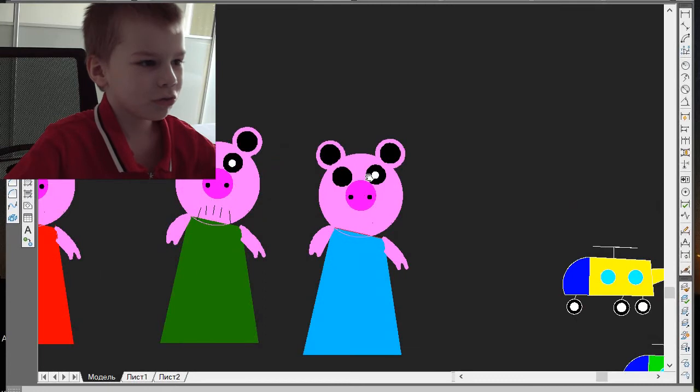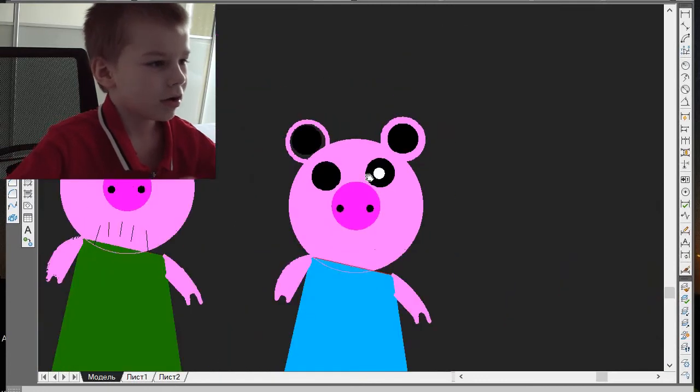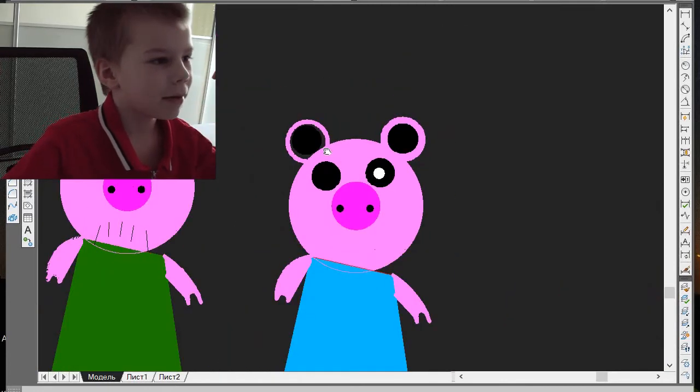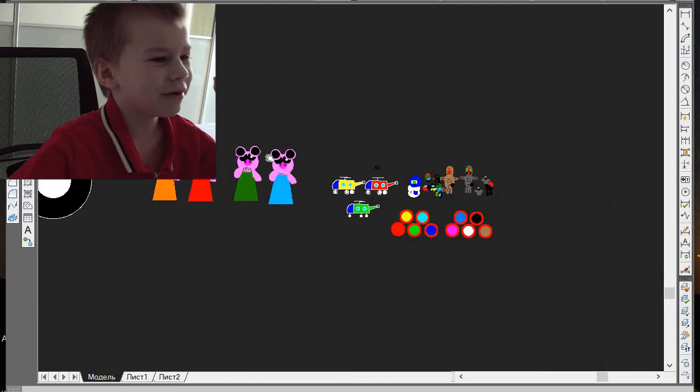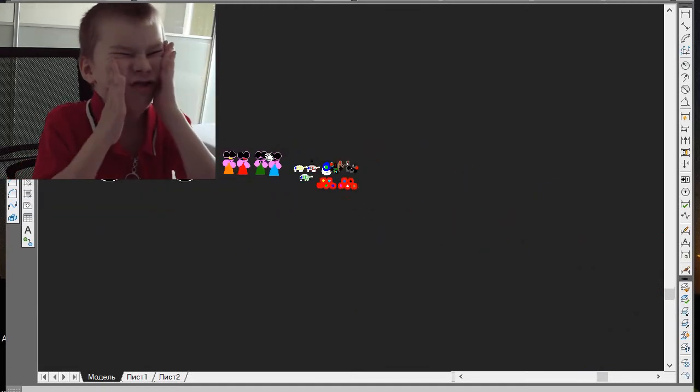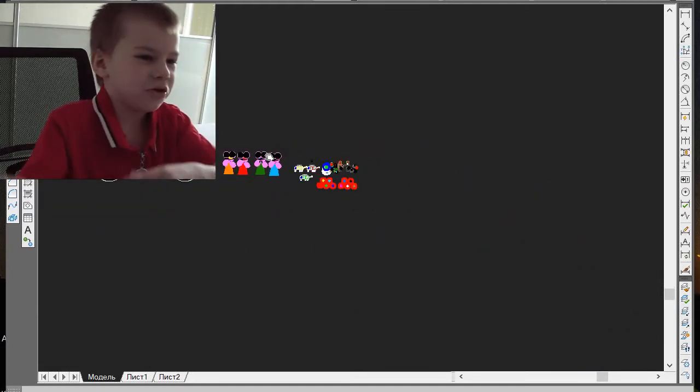When you zoom in, they're like, oh, we're happy. Oh, we're happy. And when you zoom out, they're like, oh, we're happy. Oh, we're happy.